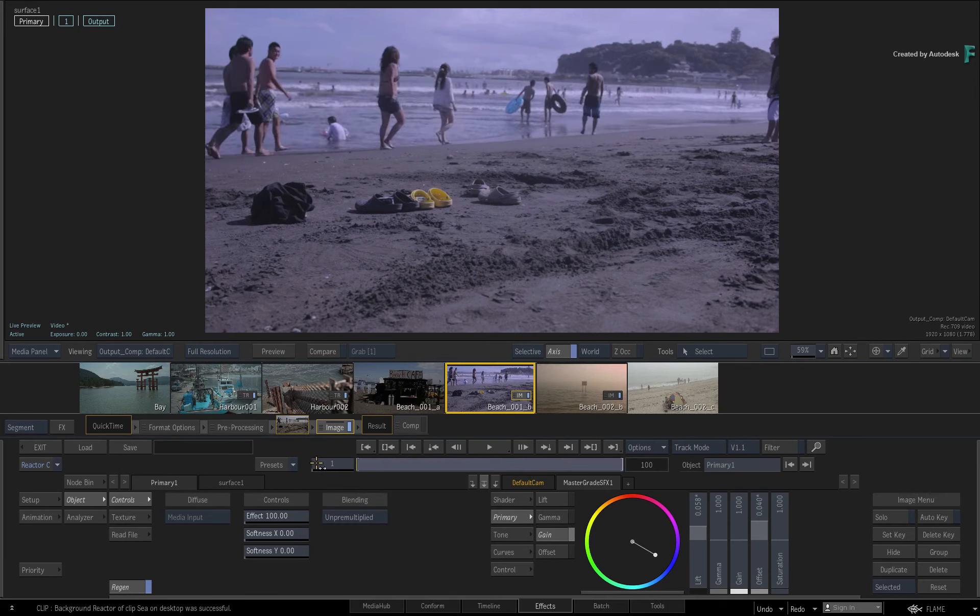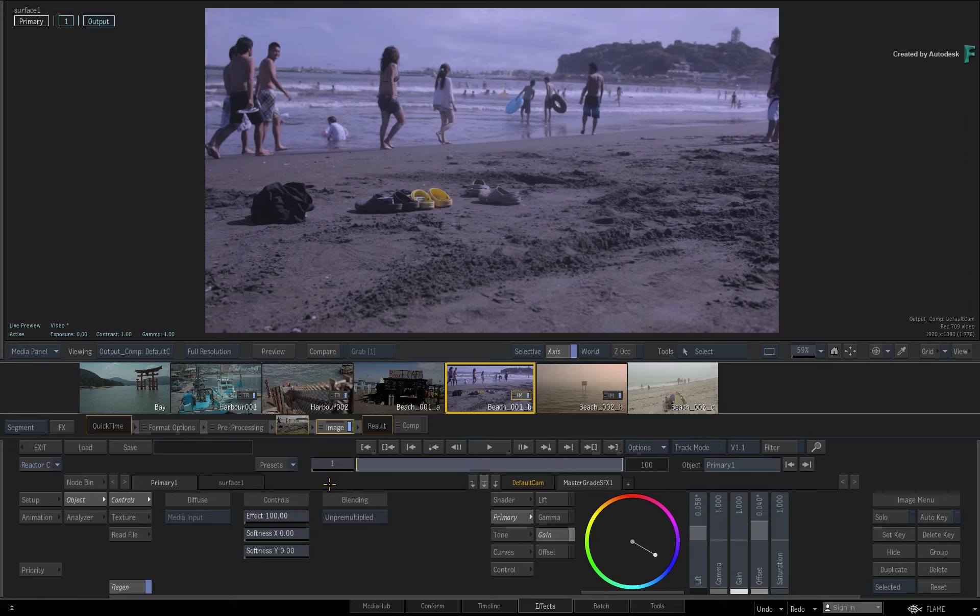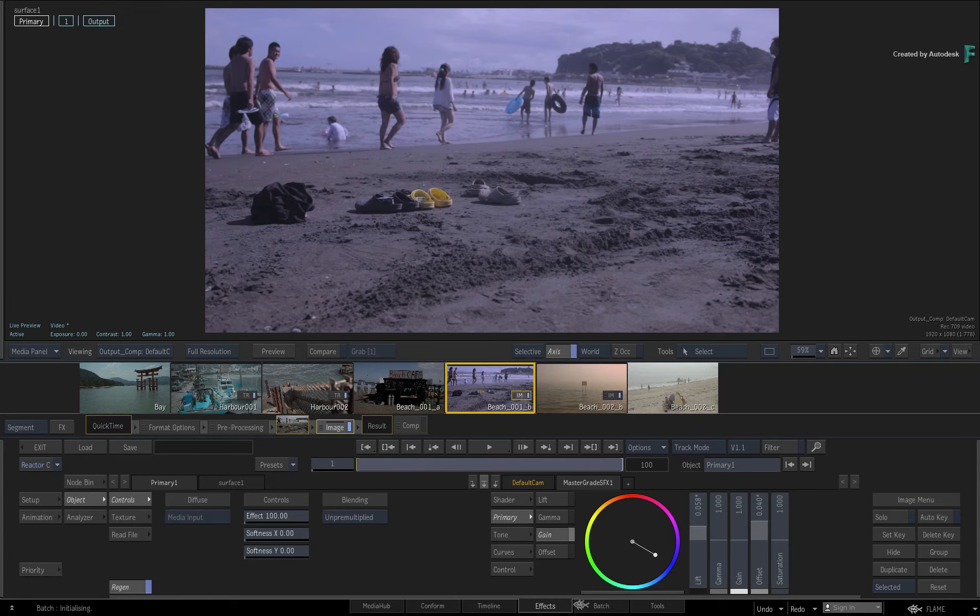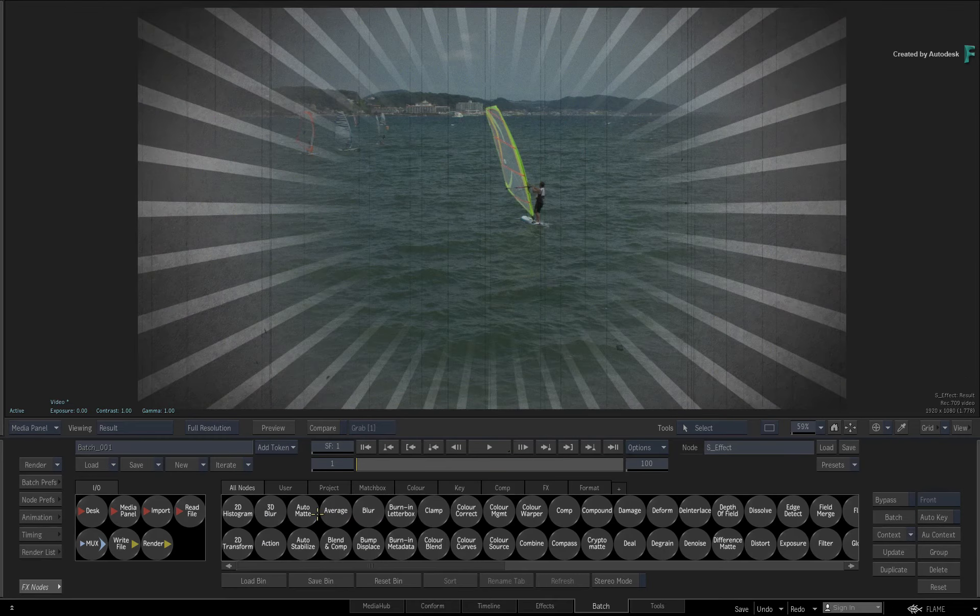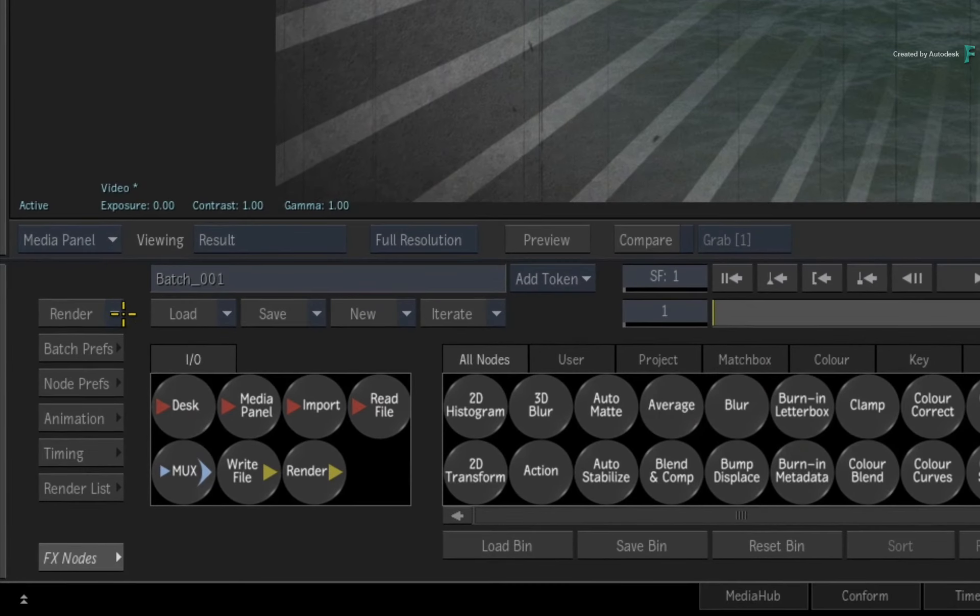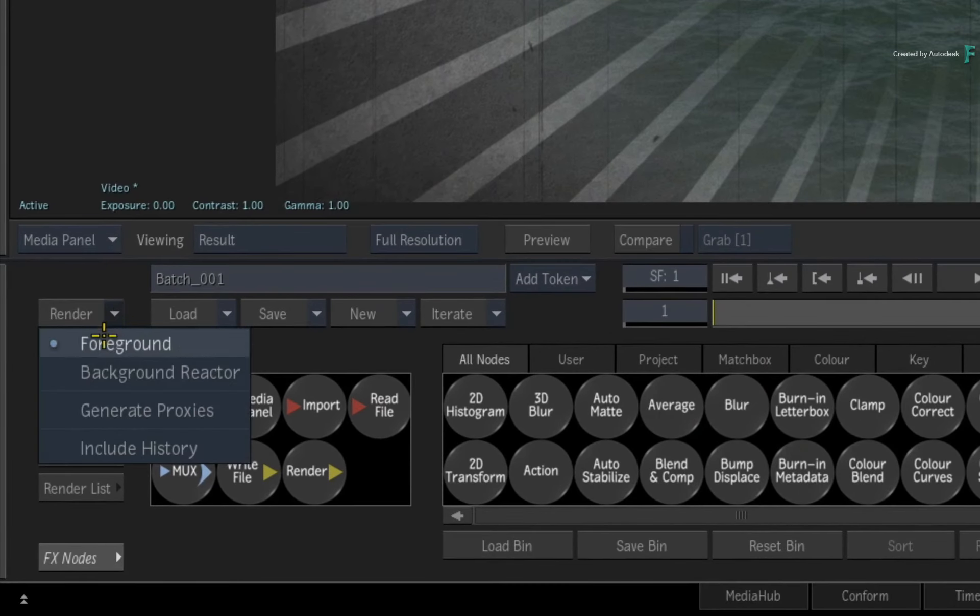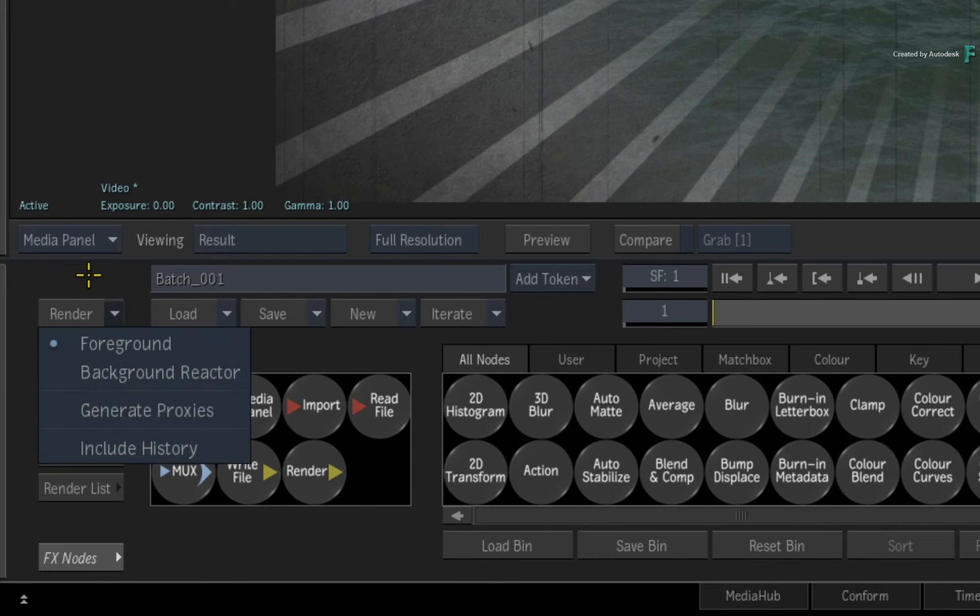As I mentioned earlier in the video, this functionality is available in the Conform, Timeline, Effects Environment and BatchFX. In Batch, you do have background and foreground rendering, but you need to explicitly execute the render, as that is more appropriate for that workflow.